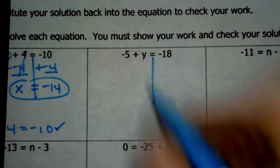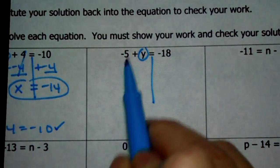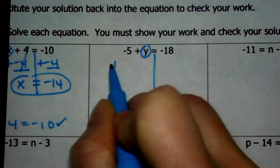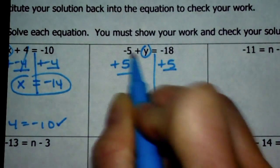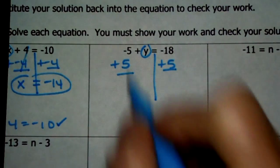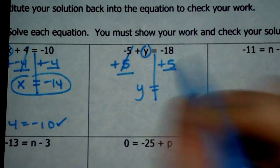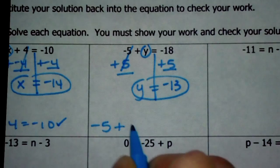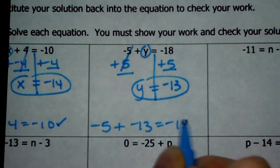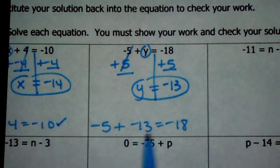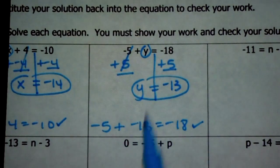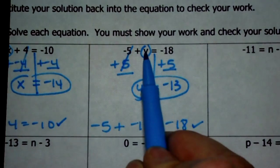Next one — draw your line. Here's your variable. I want y by itself, so negative 5 needs to go. With addition equations, you add the opposite of whatever's being added to the variable. The opposite of negative 5 is positive 5. So y equals negative 18 plus 5, which is negative 13. To check: put it in for y — does negative 5 plus negative 13 give you negative 18? It does.